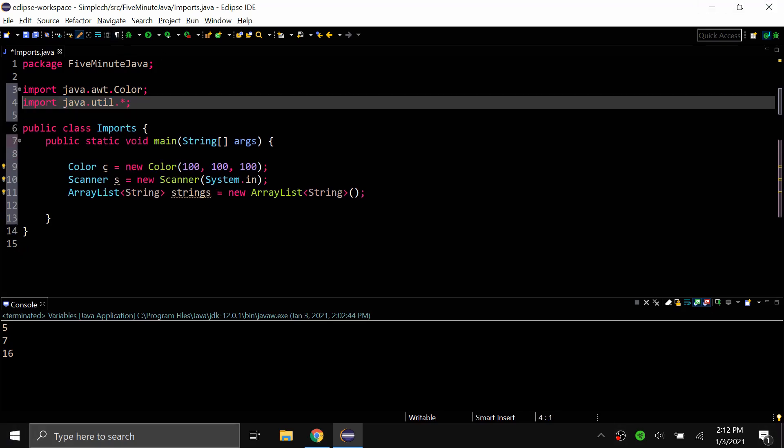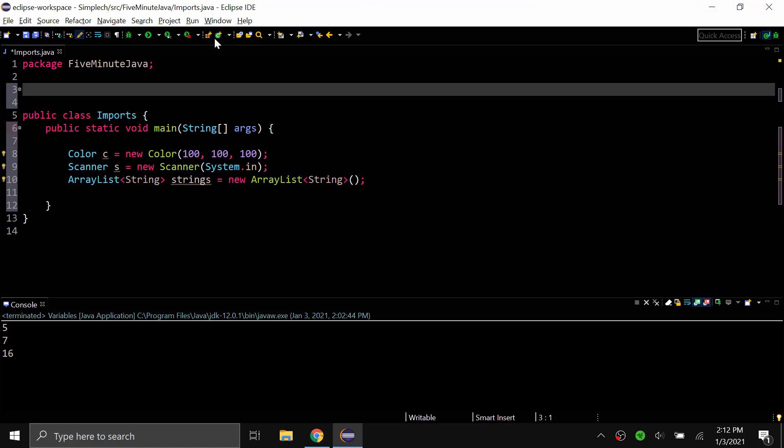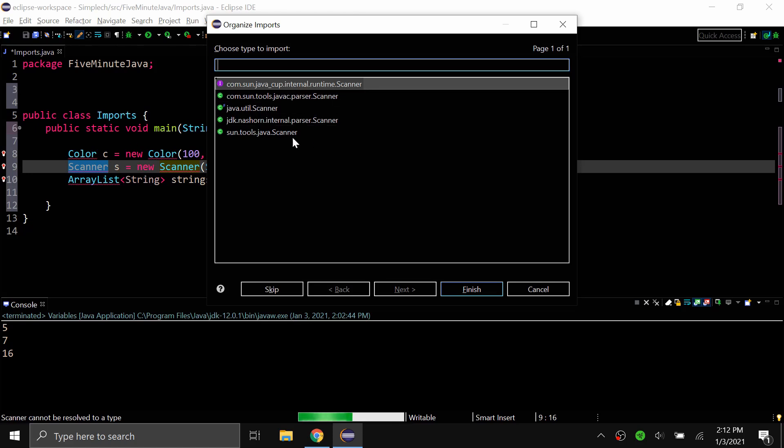Now you don't have to memorize where all of these classes are like java.awt.whatever. Eventually it will just remember after a while but you can always use the quick fix to do it. Or what you can do is if I delete all of these and then I get the errors back, I can do control shift O and I'll get this organized imports pop up. Sometimes it will just do it on its own but if it needs to ask you something you can use this.